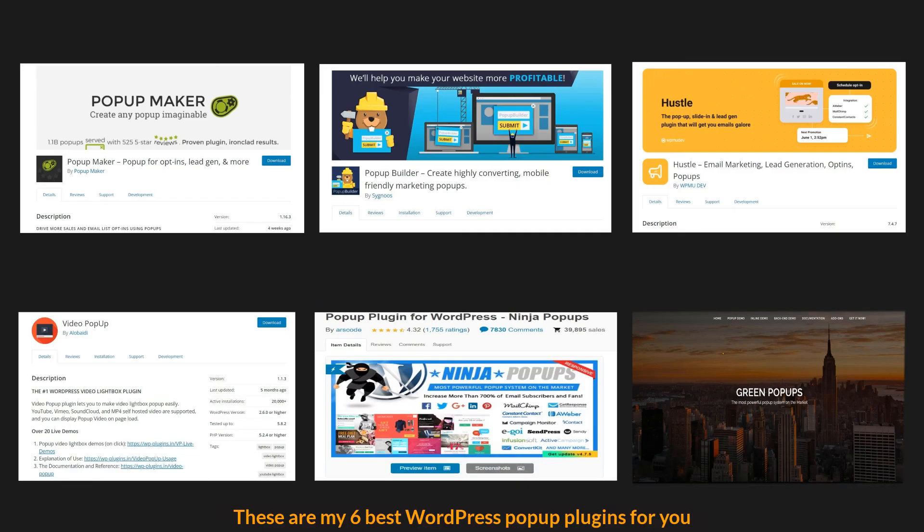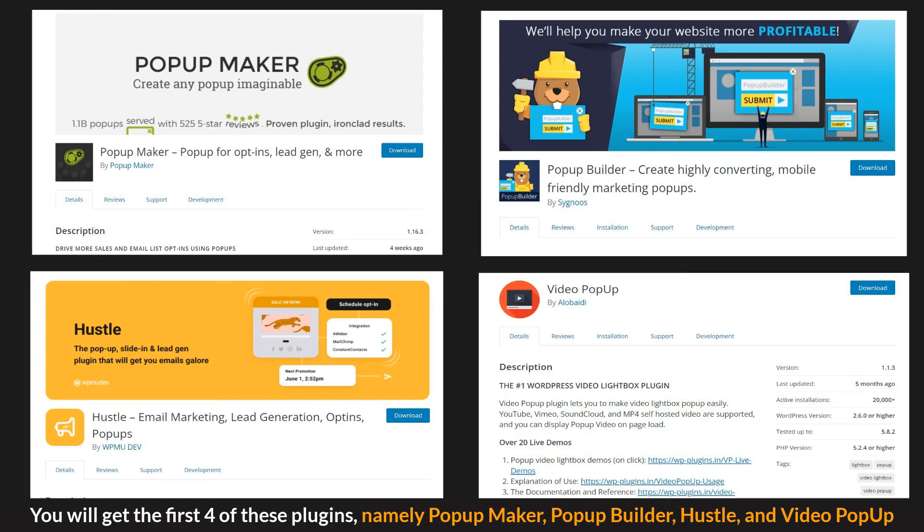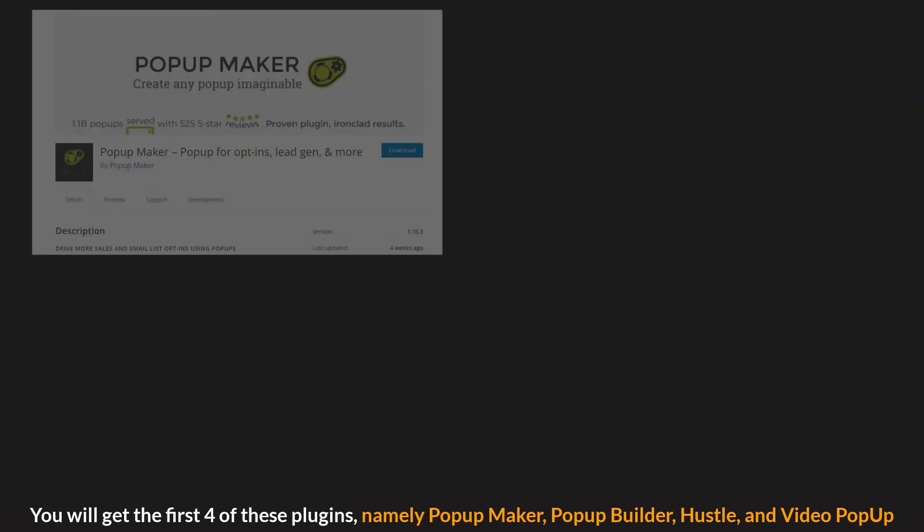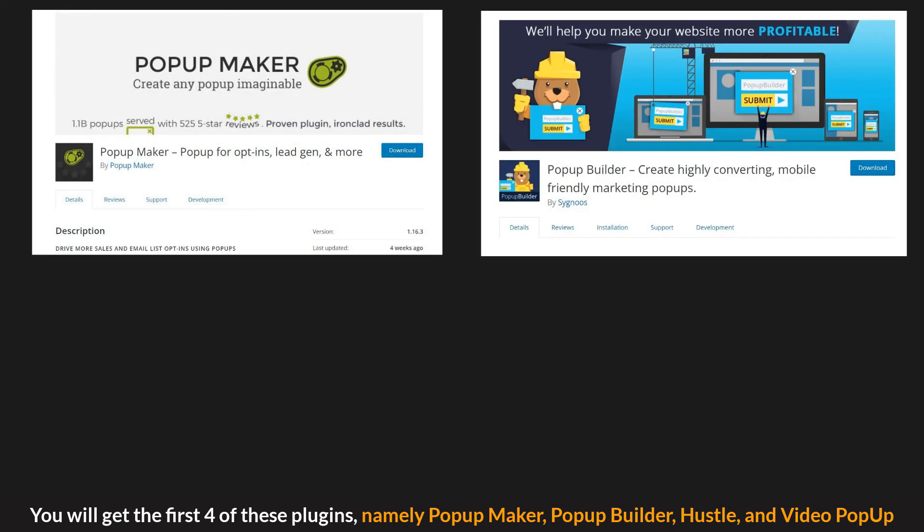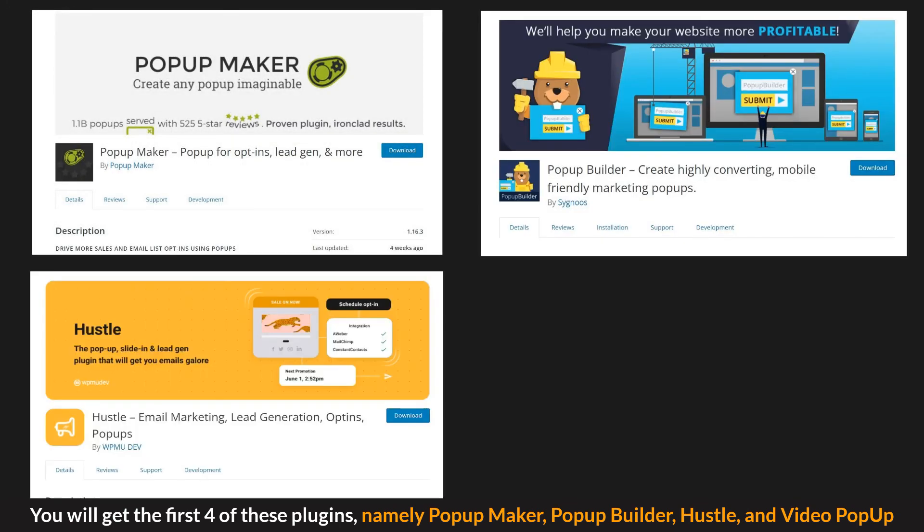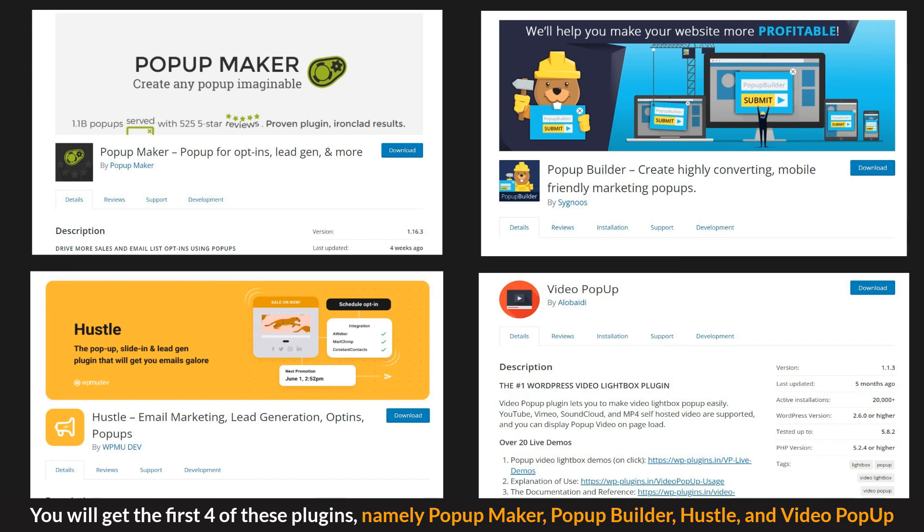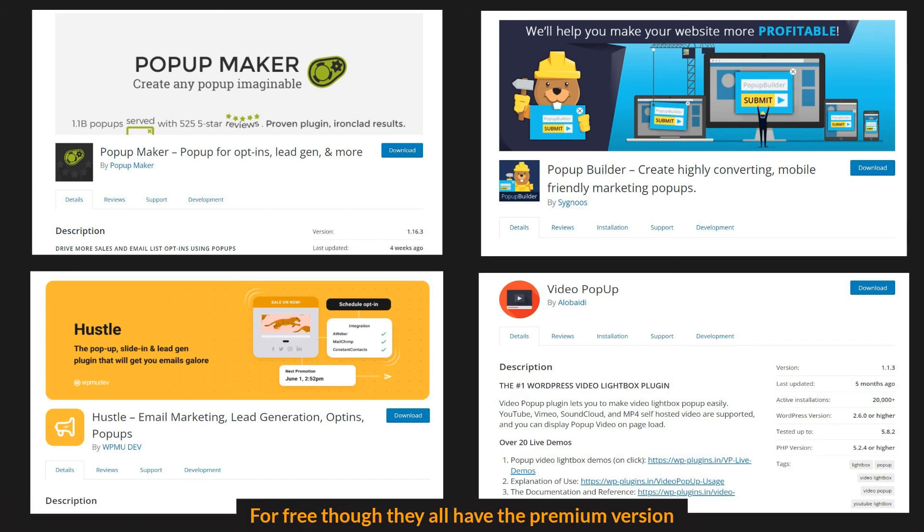Verdicts. These are my six best WordPress popup plugins for you. You will get the past four of these plugins, namely Popup Maker, Popup Builder, Hustle, and Video Popup for free though they all have premium version.